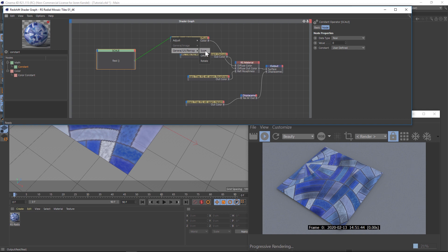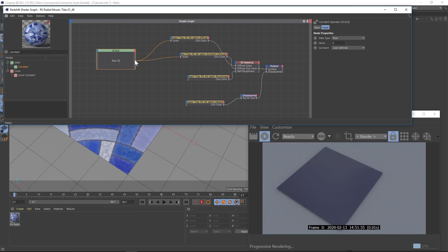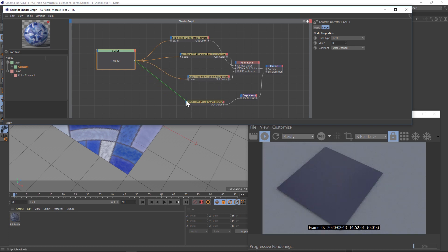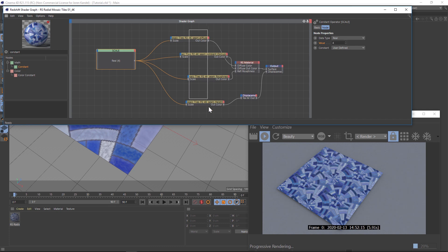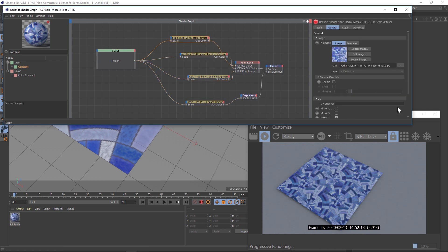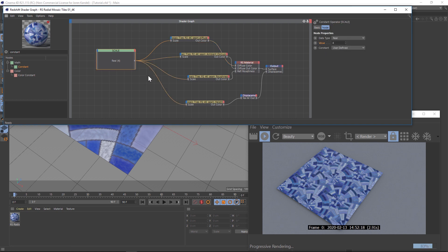We'll go back to our node and link this up to all of our textures — under the general UV remap, to the scale. Drag and drop the pick whip onto all the scales. First, go to that value and change it back to one, since that's the default. Now we can play with this value, say four, and we can change the scale of all of them at the same time. If you click on these, the scale section is now grayed out and locked because it's being controlled here.